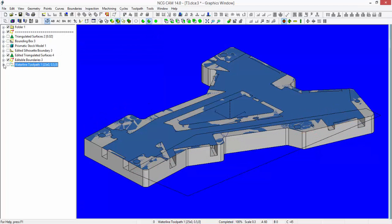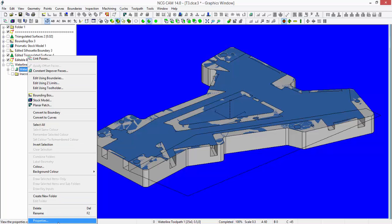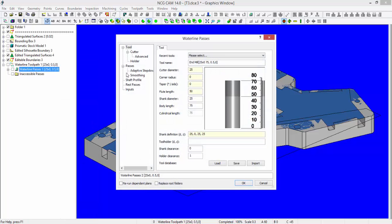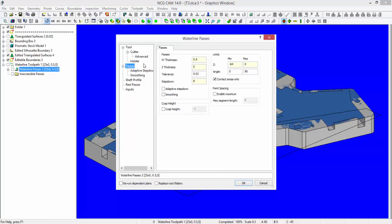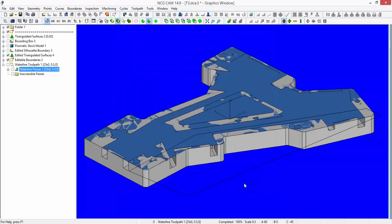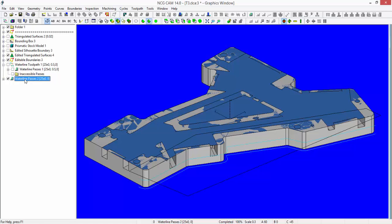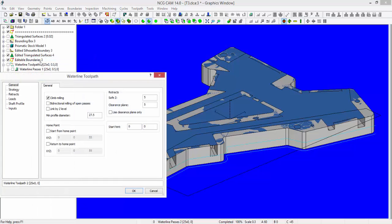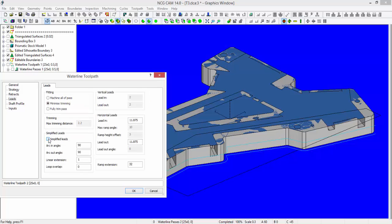Next thing to do is to remove that half a millimeter of stock. If I go to the waterline passes, right mouse click and go to its properties, I can make an adjustment to that using all of the previous settings. I'm going to adjust my XY thickness now to zero. I'm going to adjust my step down to 32, so I'm now going to take two passes down this side wall in order to remove the remaining half a millimeter of stock. Again, link the passes, leads page, choose simplified leads.